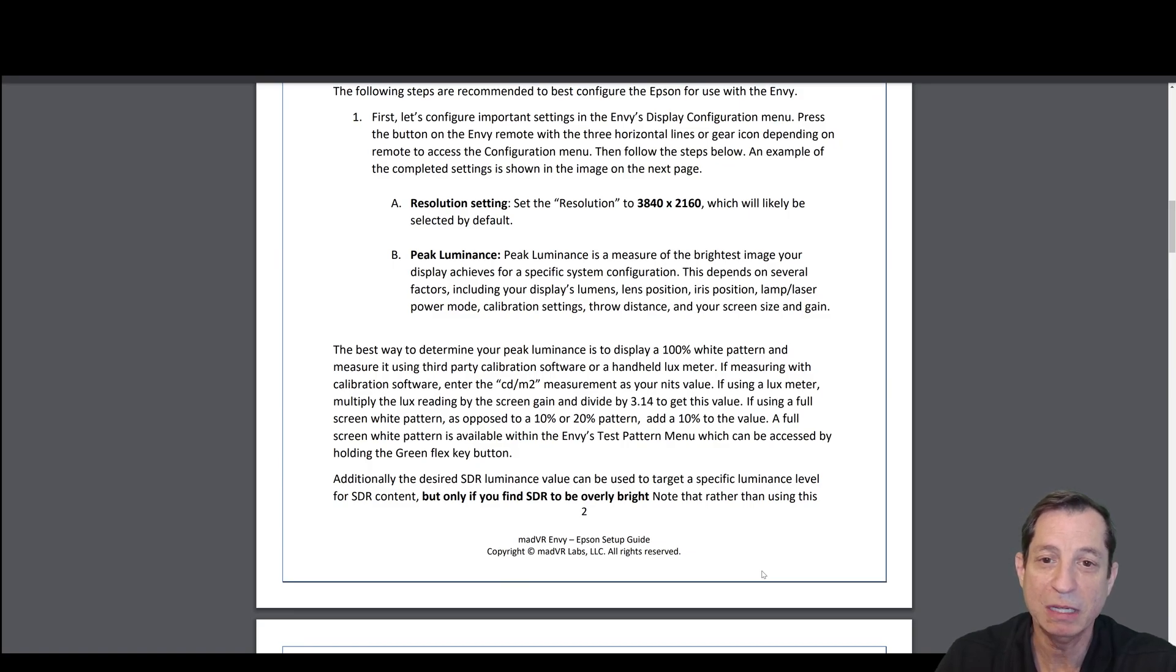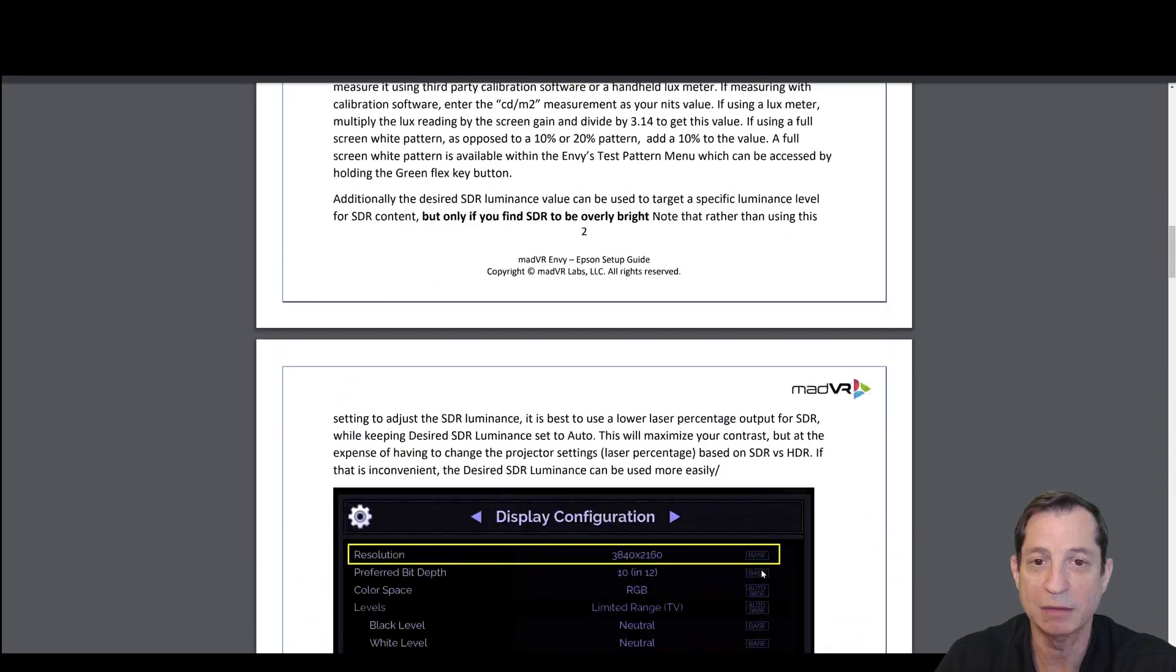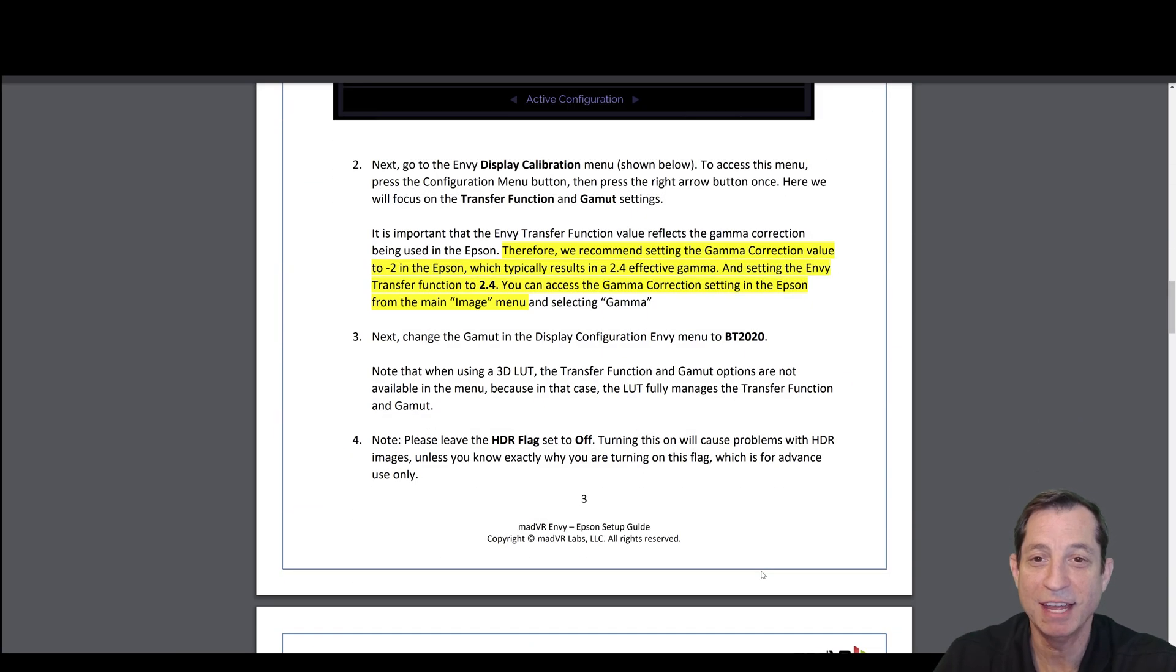For the peak luminance, we're not going to set this here. We're going to cover that in an upcoming lesson. Next, we're going to go to the Envy display calibration menu.